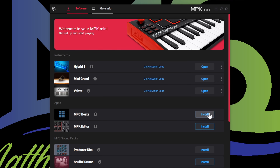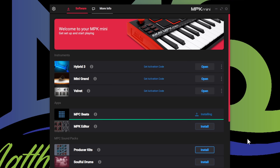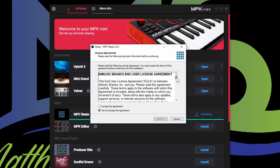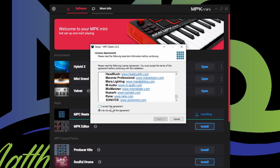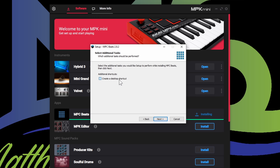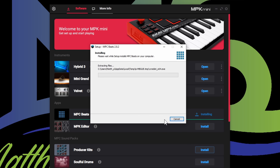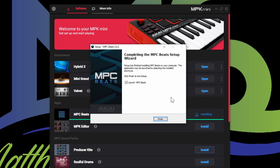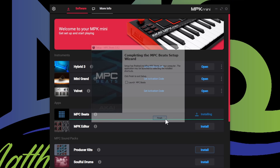MPC Beats is right here — let's go ahead and push install. Once you push install, it's going to start installing. Go ahead and read through the agreement, and when you're ready, press I accept the agreement. Press next, create a desktop shortcut, press next, going to press install. The MPC Beats software is finished — I'm going to not launch it now and push finish.